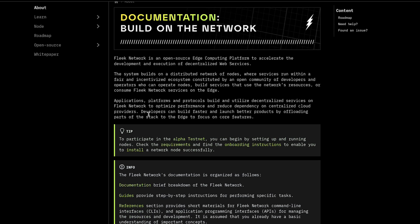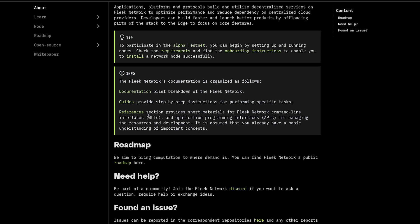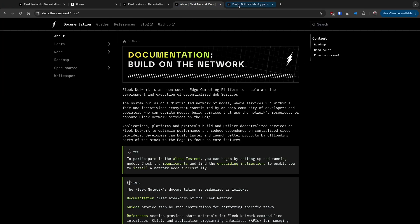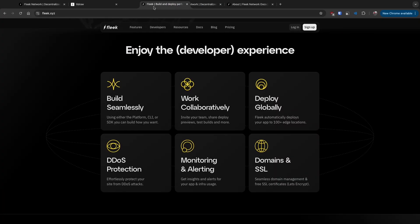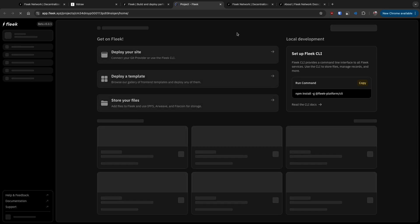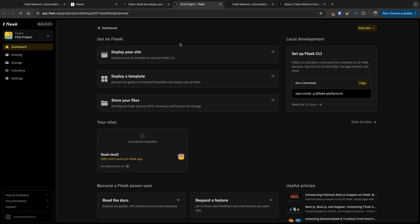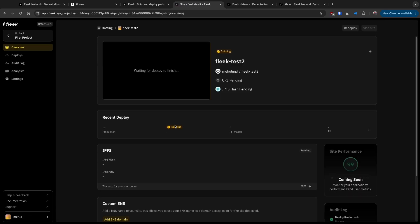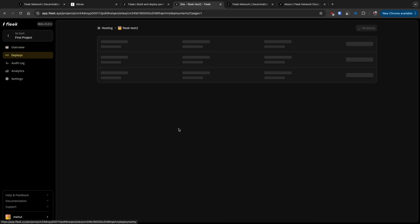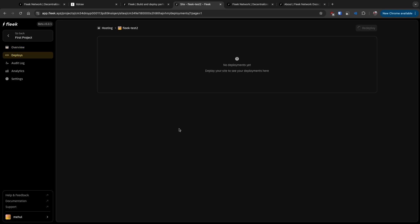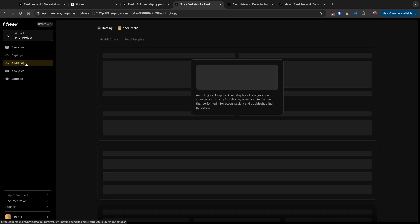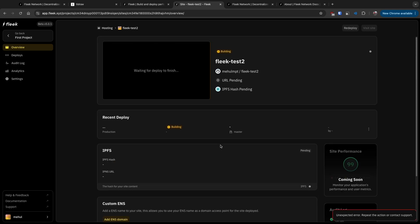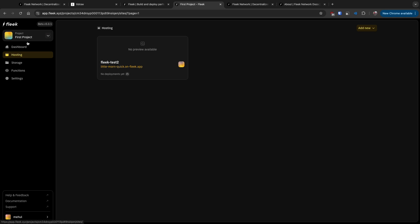I was trying out their platform and to say the least I wasn't able to even set up a single repository. I did connect my Git account and created this project Fleek test but it's stuck on building. It never really builds and when I go to the deployments part it's not deploying anything. I've tried redeploying it multiple times but it doesn't work. I don't know what's happening.